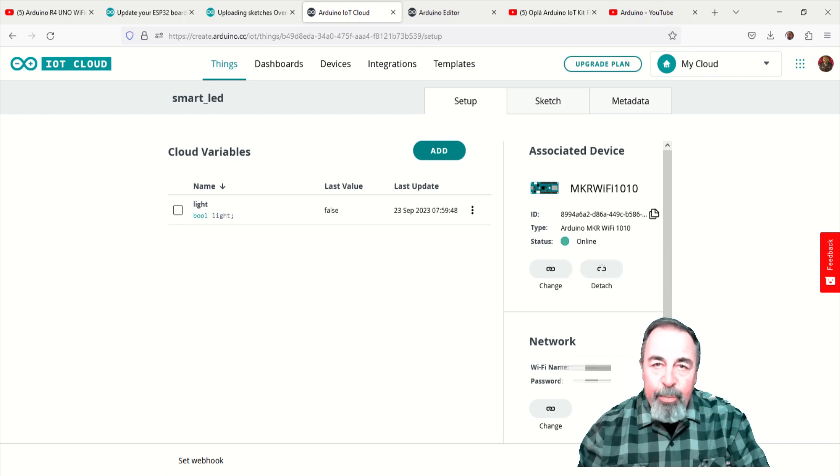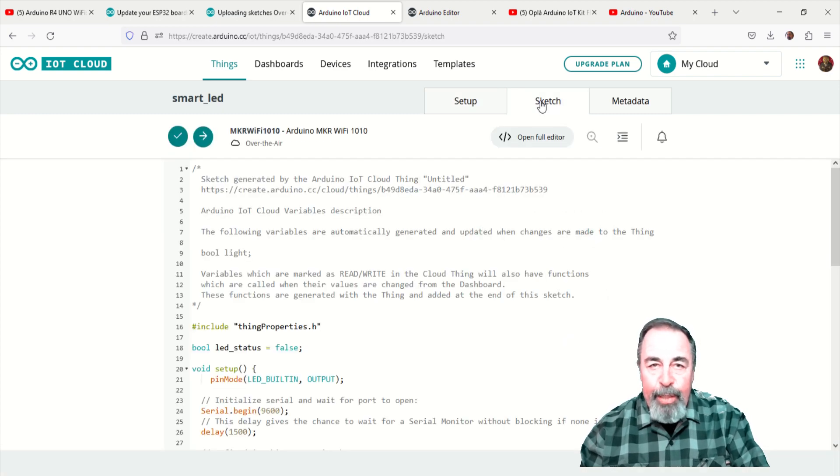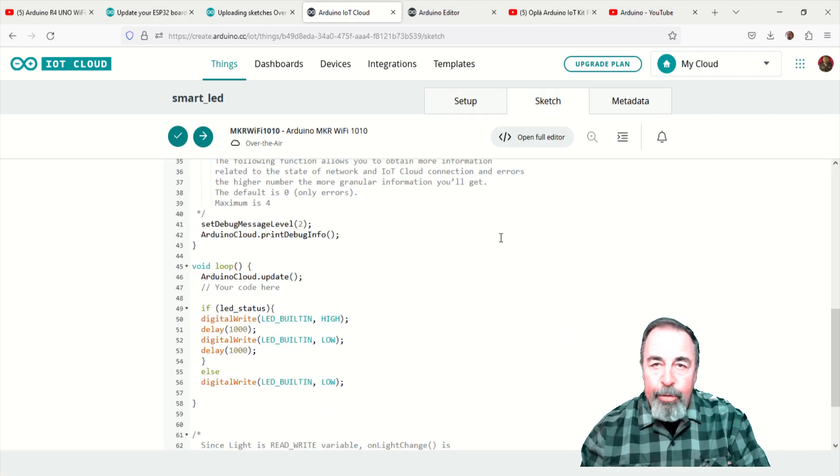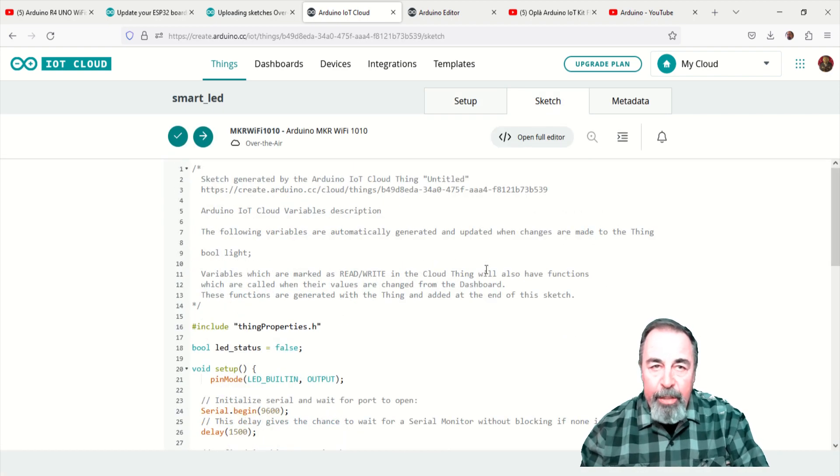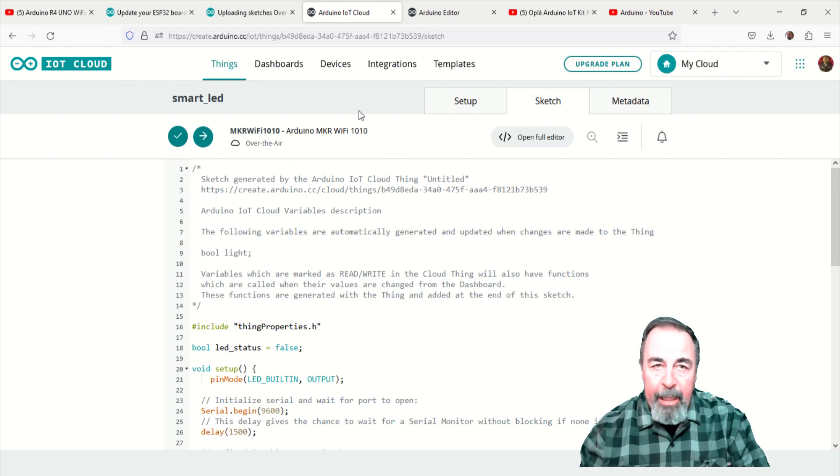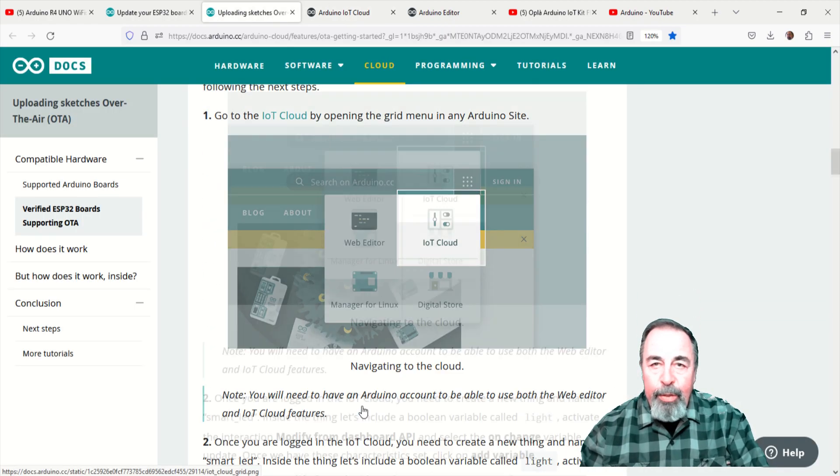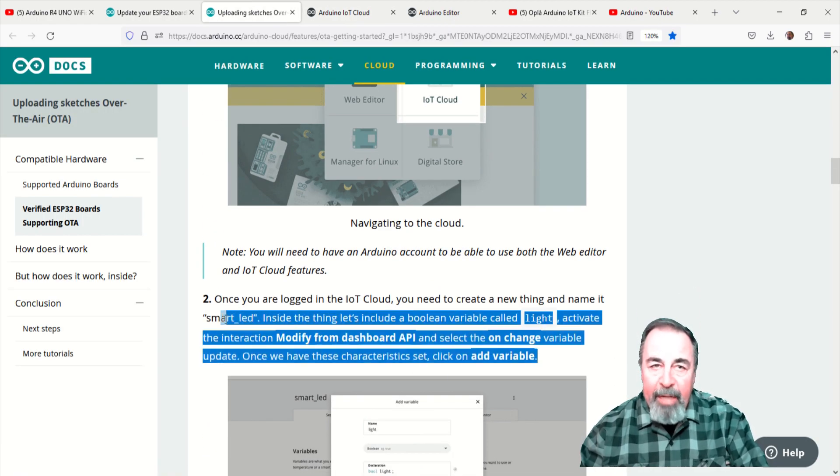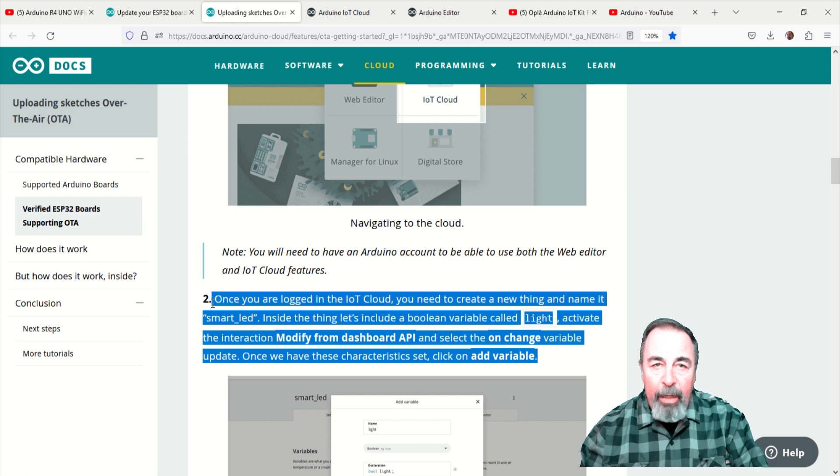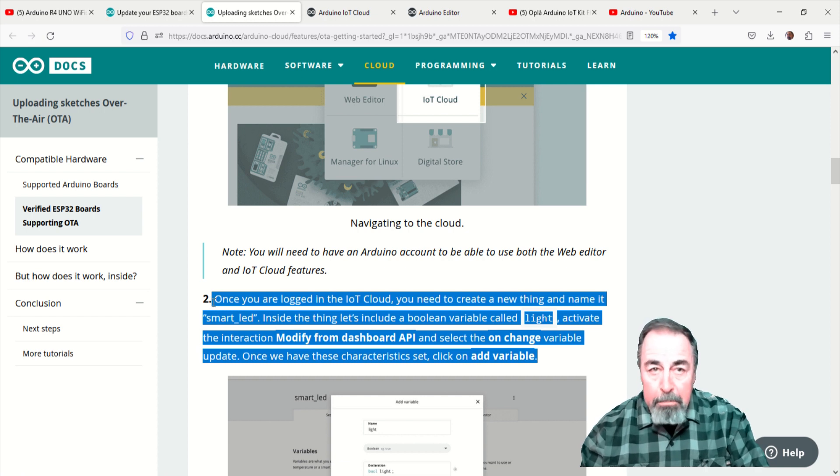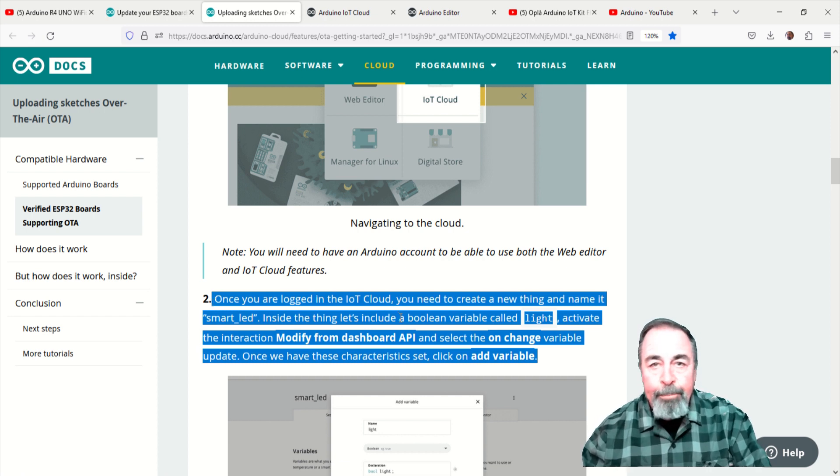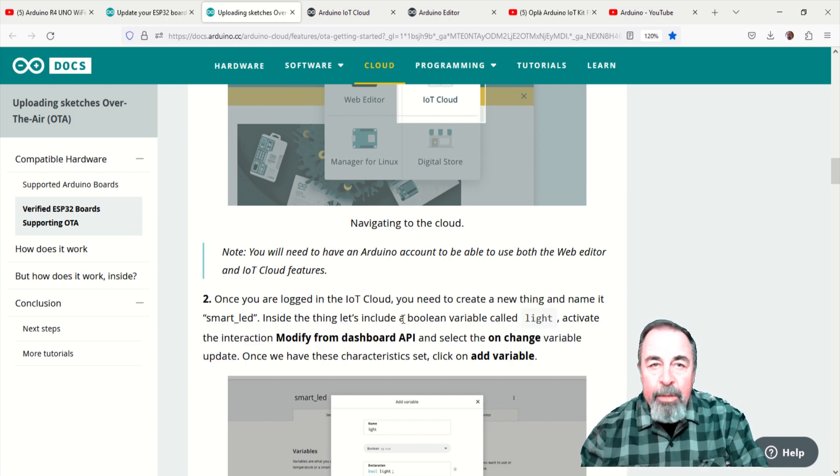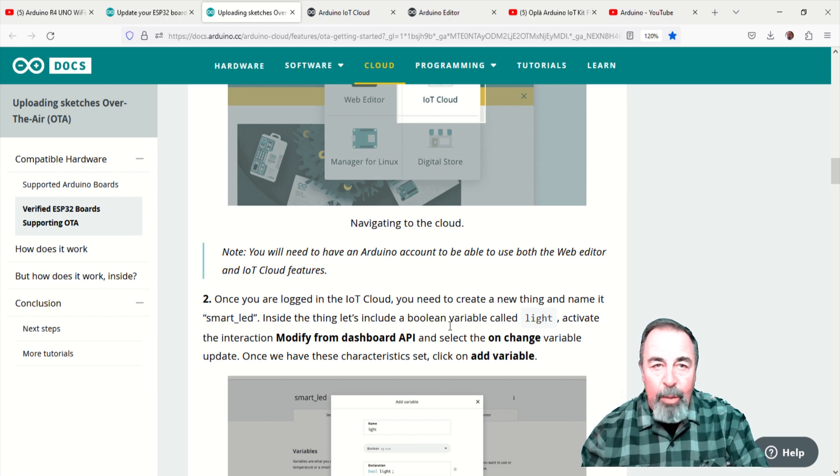First, we need to upload a sketch from the Arduino web editor to our device via the USB connection. To work with OTA, we need to set up our device for the Arduino IoT cloud and create a thing. This will generate a default sketch for us to work with.